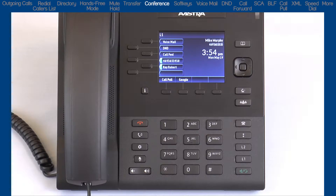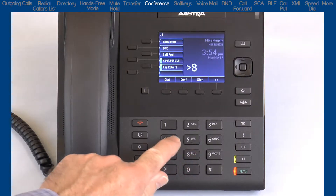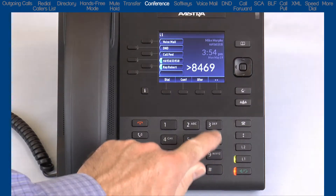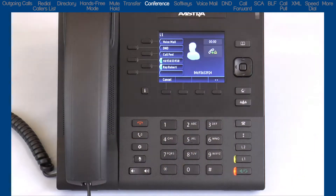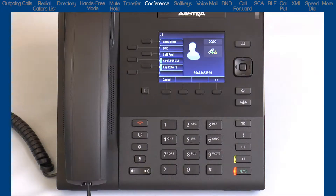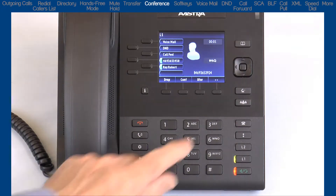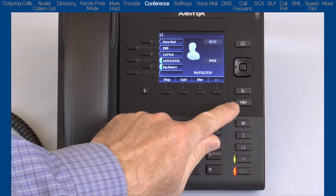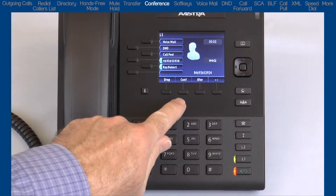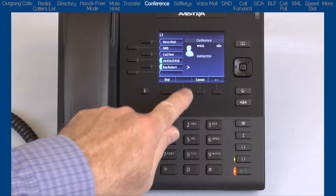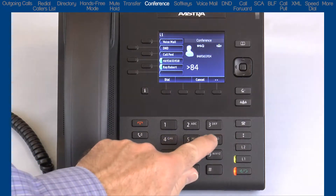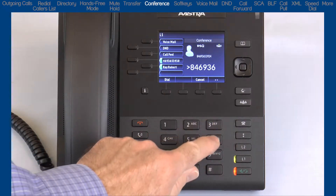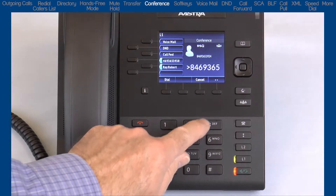The first step is to dial the first party. Once they answer, I'll press the conference button or the conference soft key. Both are the same, so use whichever is most convenient for you. Once I press the conference key, this will put them into a hold state.